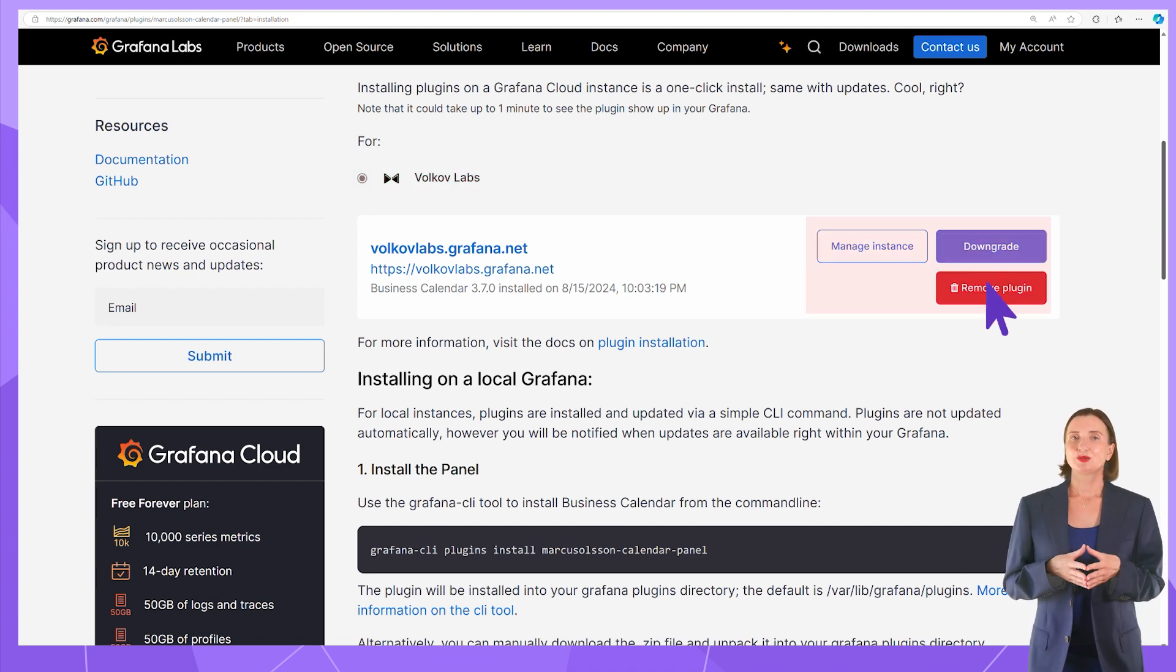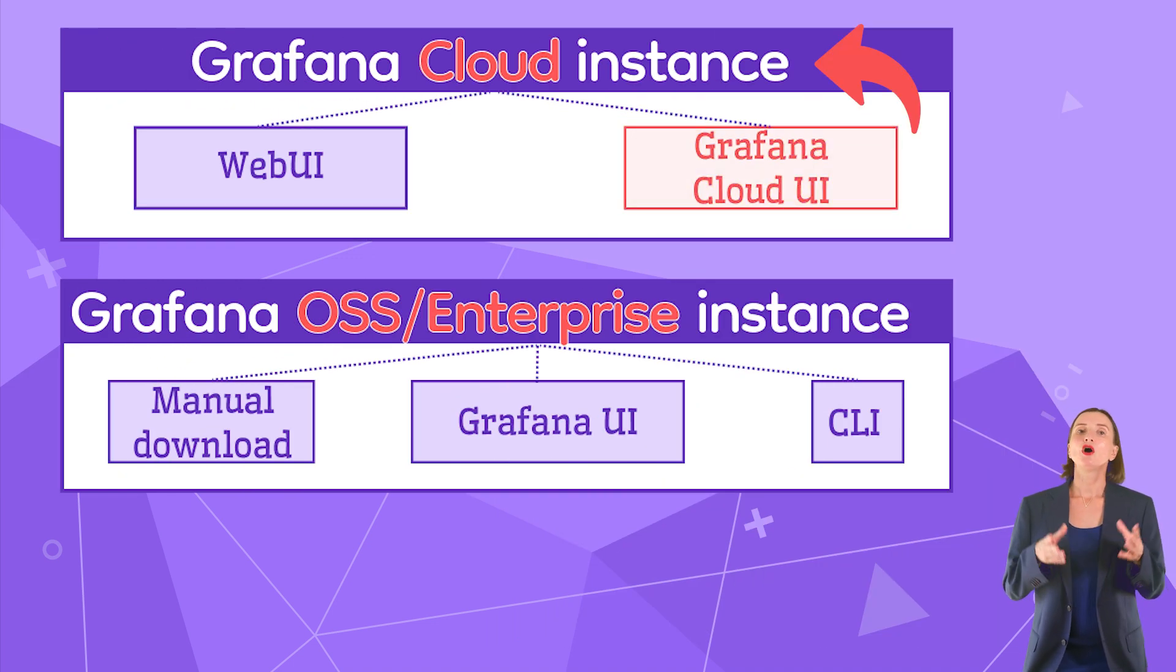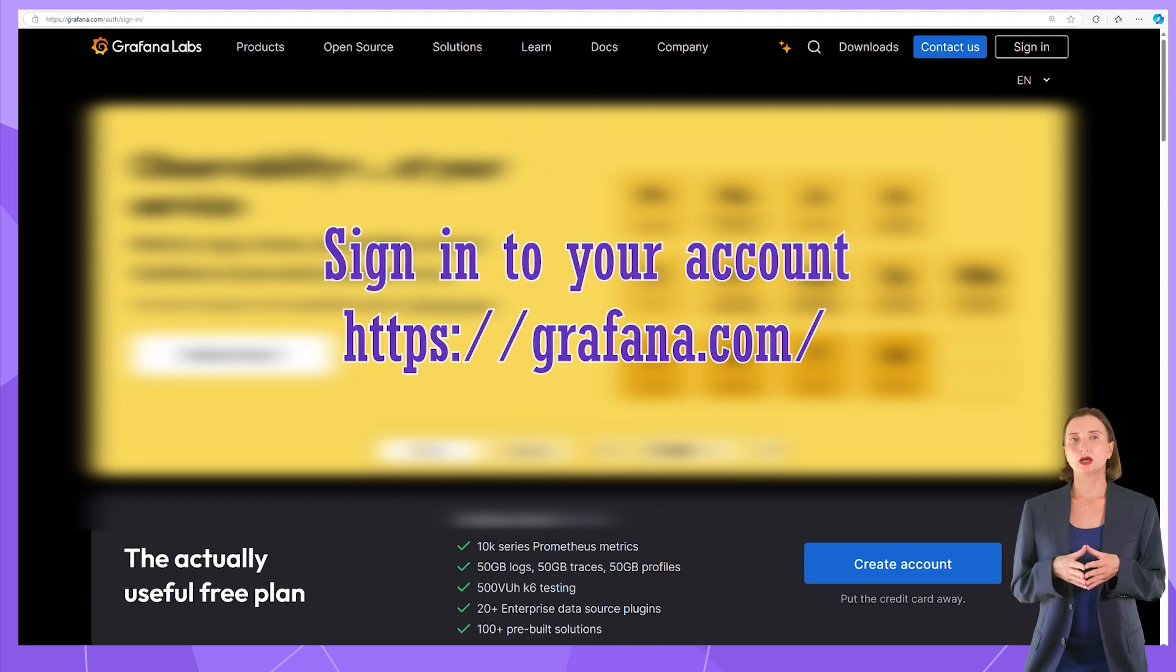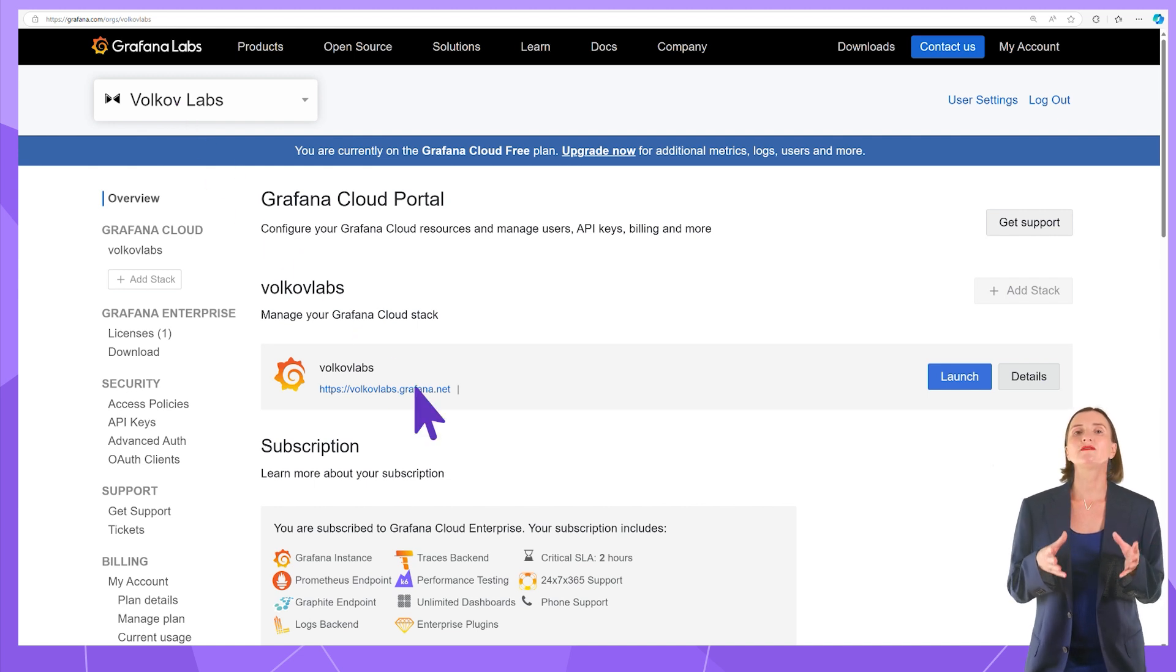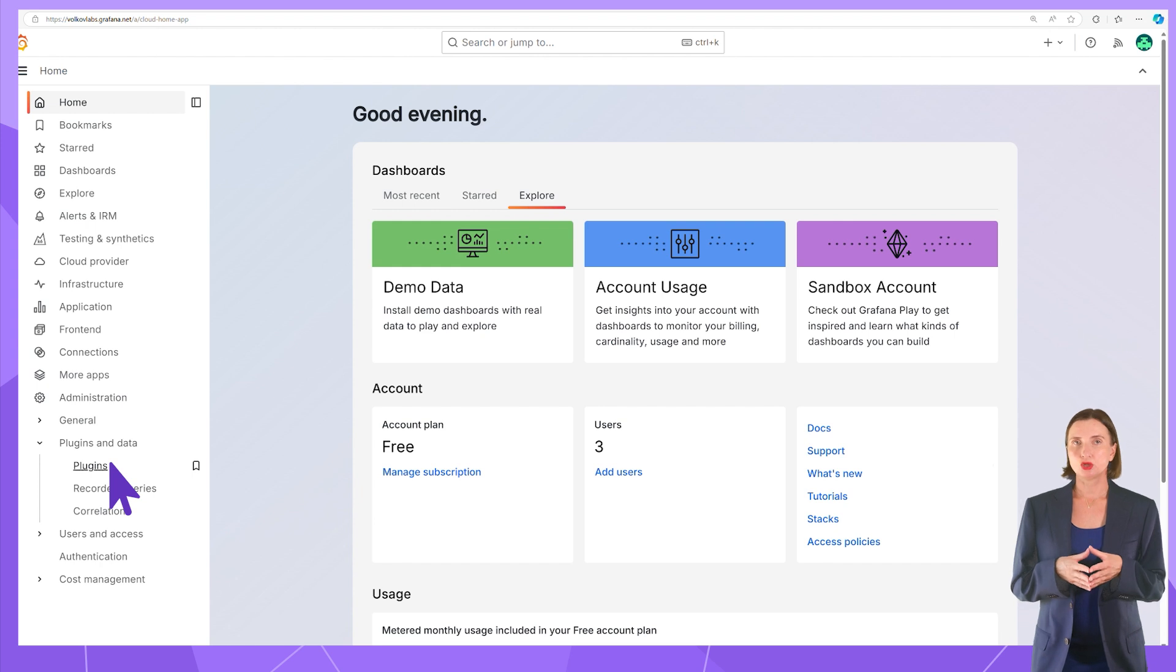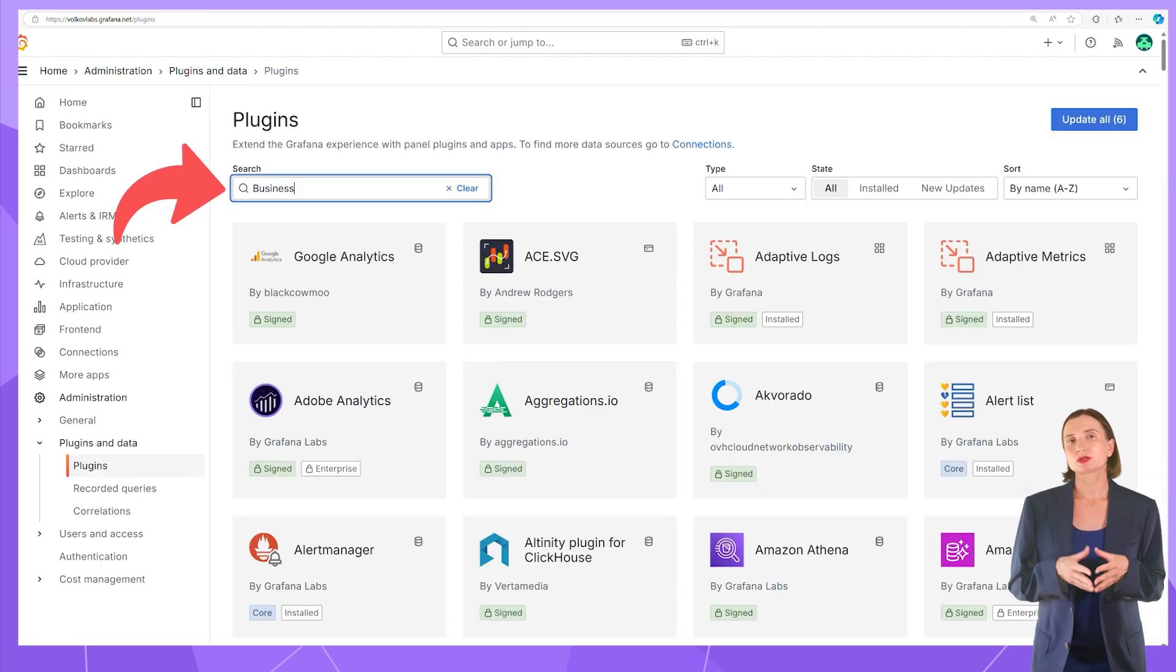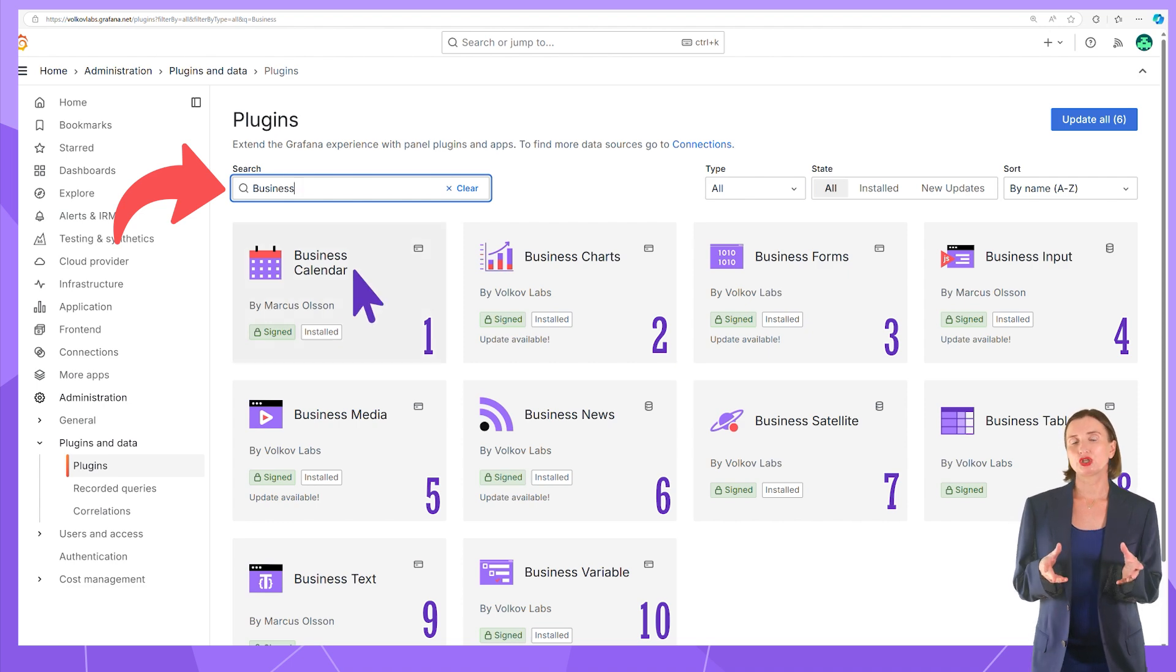Another method for Grafana Cloud is called Grafana Cloud UI. For that, sign in to your account at grafana.com, select your organization from the drop-down in the top-left corner, and launch the available stack. Open the Administration Plugins menu. Optionally, use the search box. I enter Business and have all 10 Business Suite plugins for selection.